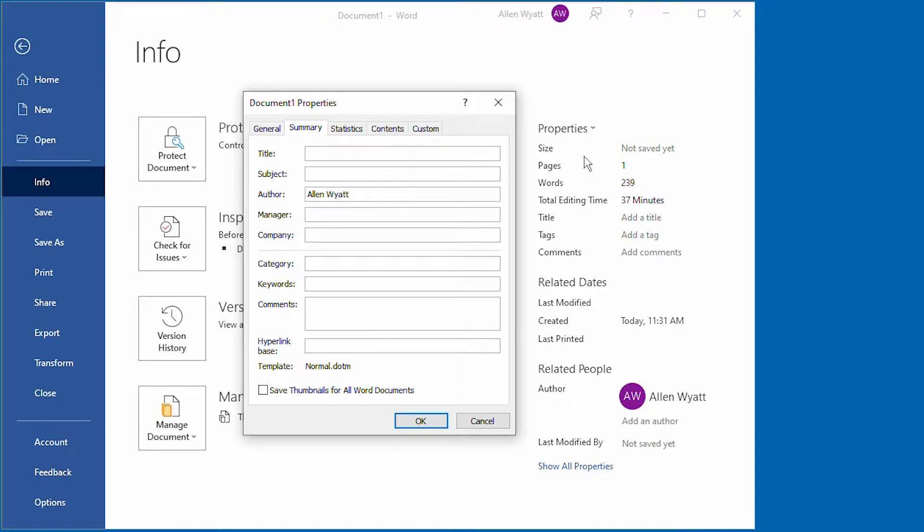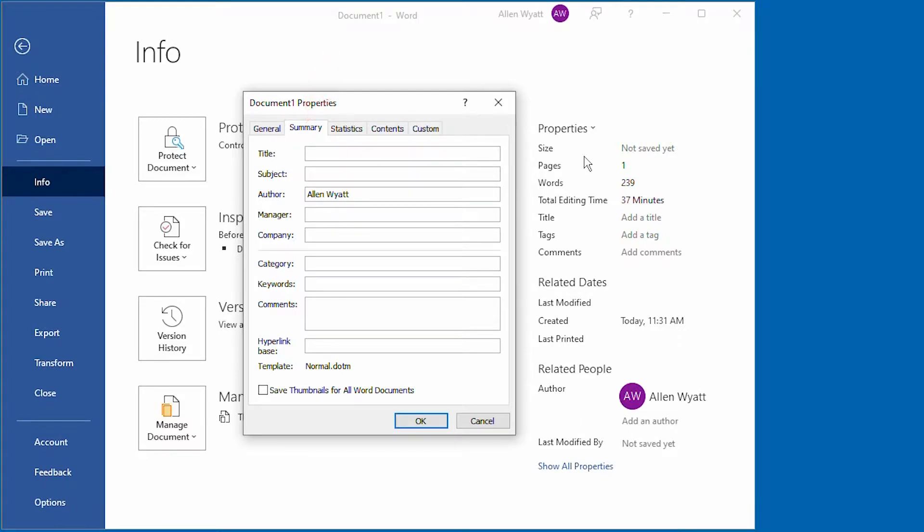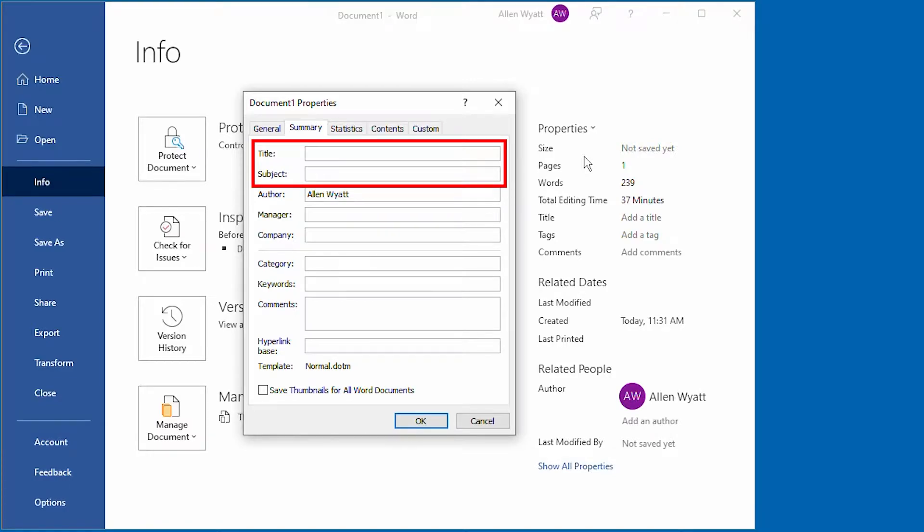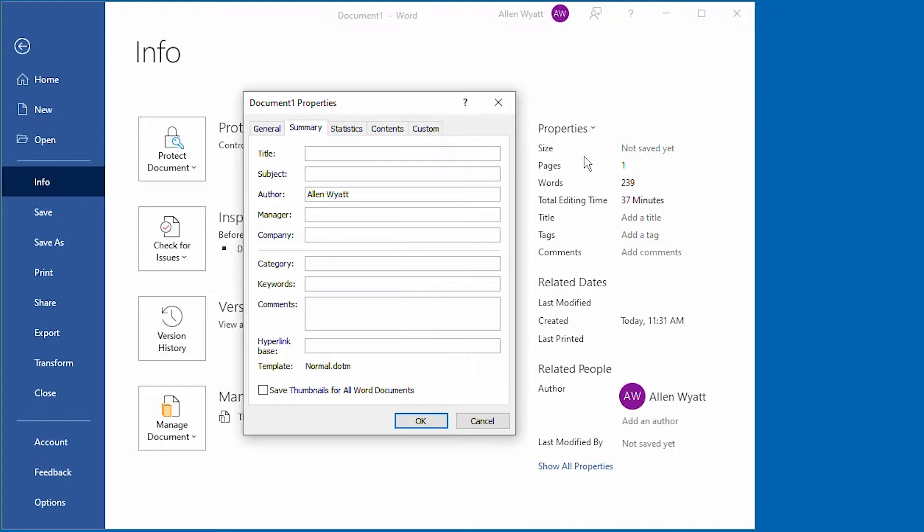Word then displays the properties dialog box for this particular document. Notice that the Summary tab of this dialog box is what's displayed on the screen. The title and subject properties are the very first ones displayed on this tab. When you look at this for a document that you've had created for a while, you may see that the title field already has something in it. That's because Word may try to guess what it should use as a title for this particular document.